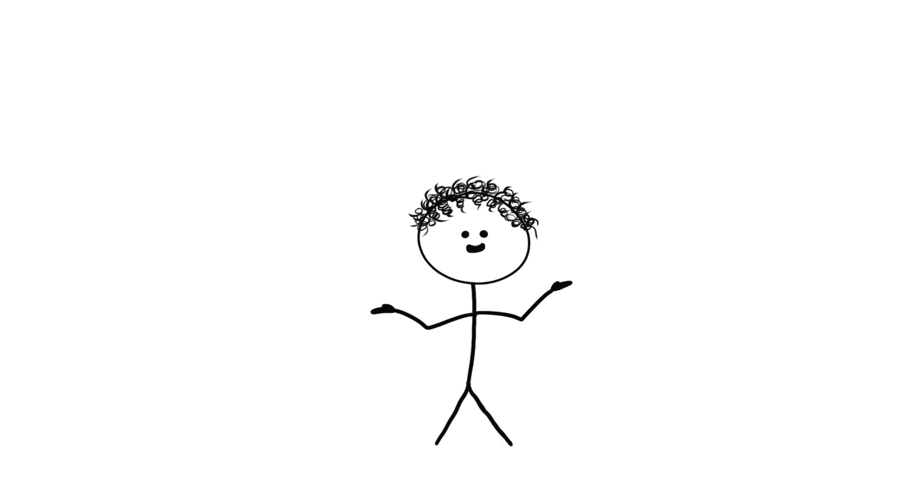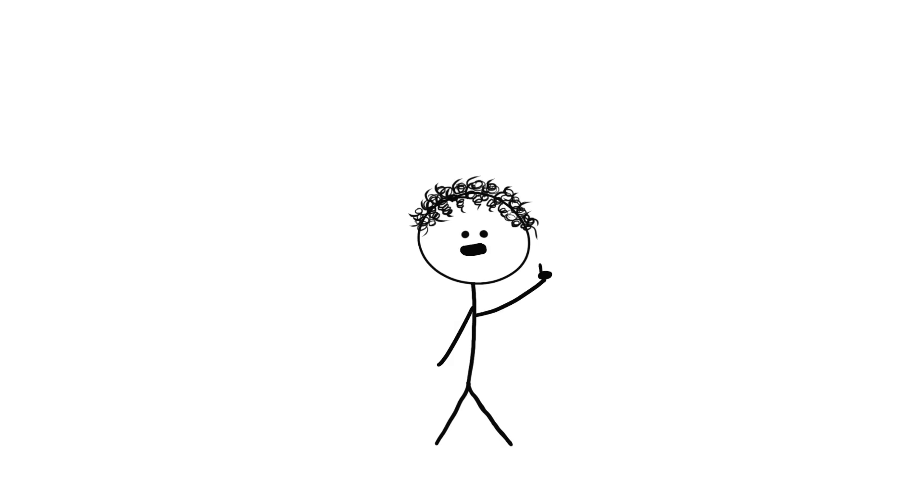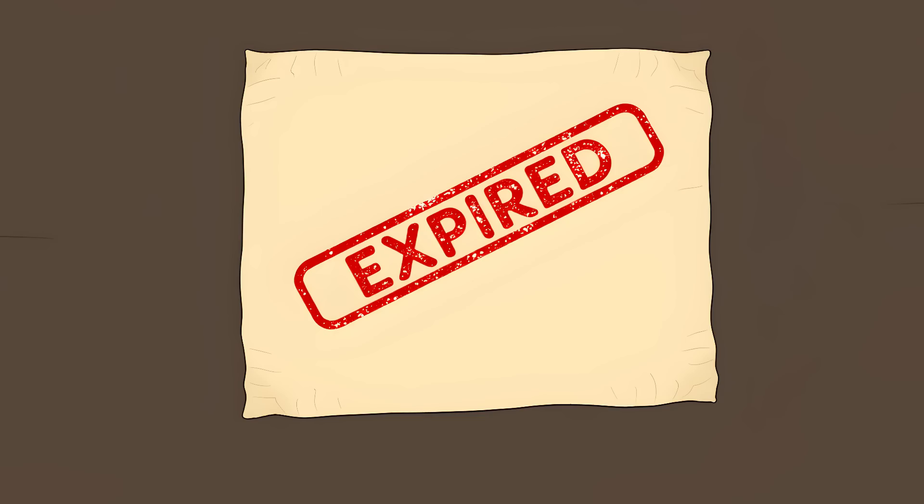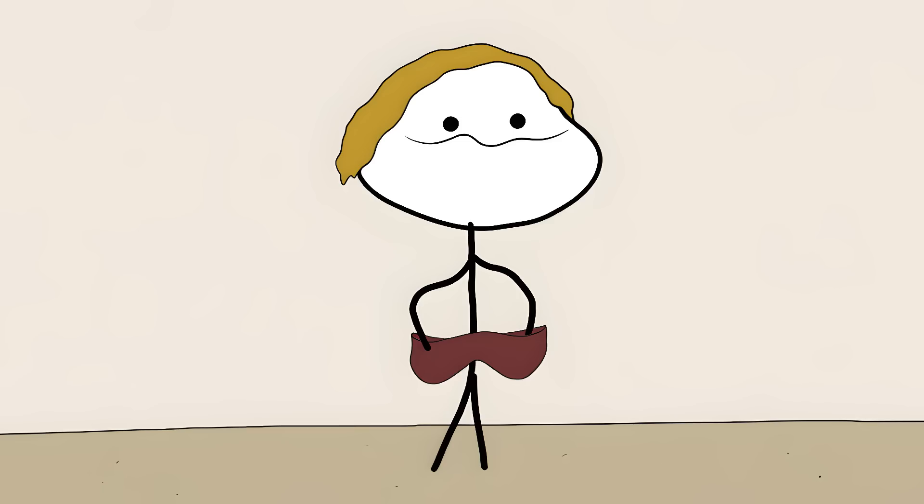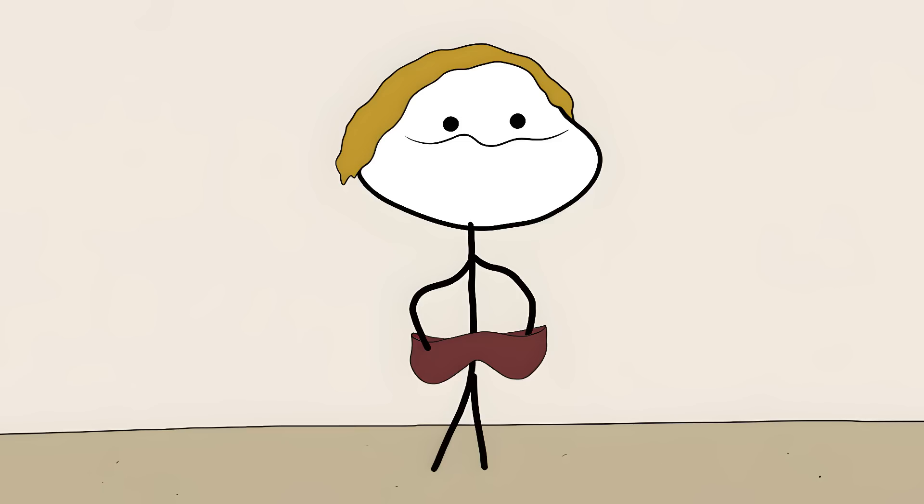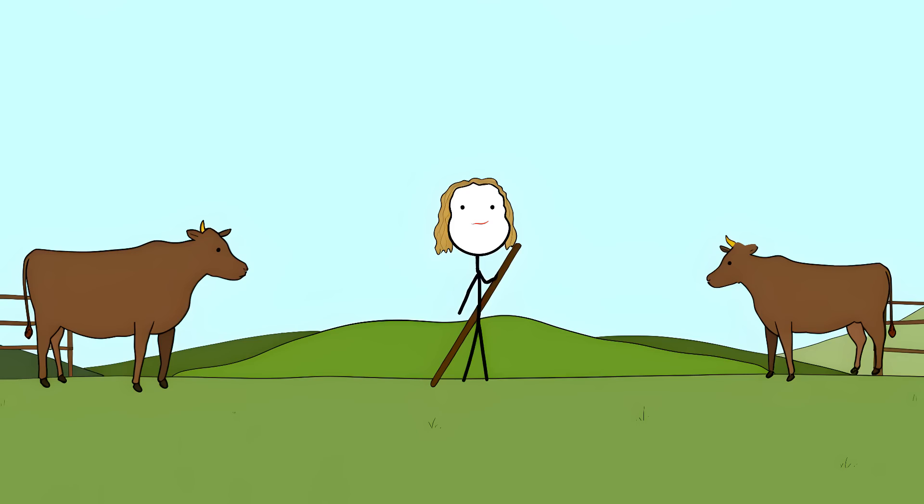Then, just a few years later, cars started appearing with windshield wipers. By 1922, Cadillac was putting them on every car they made, using her exact design. But Mary's patent had expired. She never saw a penny. The woman who made it possible to drive in the rain went back to running her cattle ranch. Meanwhile, car companies made billions from her stolen idea.